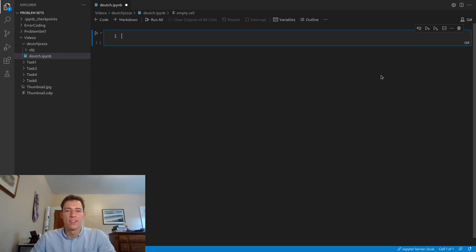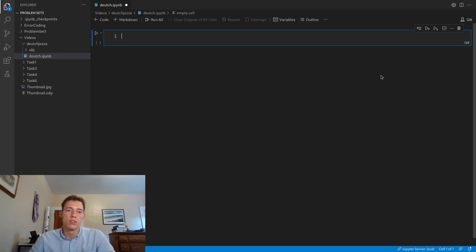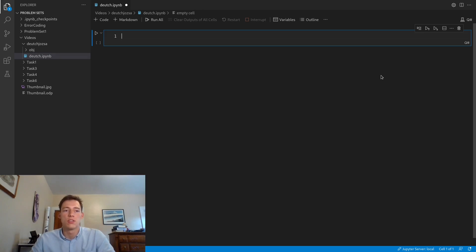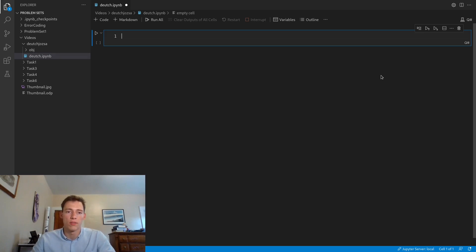Hey everyone, Hal here. This is a follow-up video to my video on the Deutsch-Jozsa algorithm. In this video I'm going to show you how to actually implement Deutsch-Jozsa using Q#, Microsoft's quantum programming language, so that you can run it on a quantum computer.